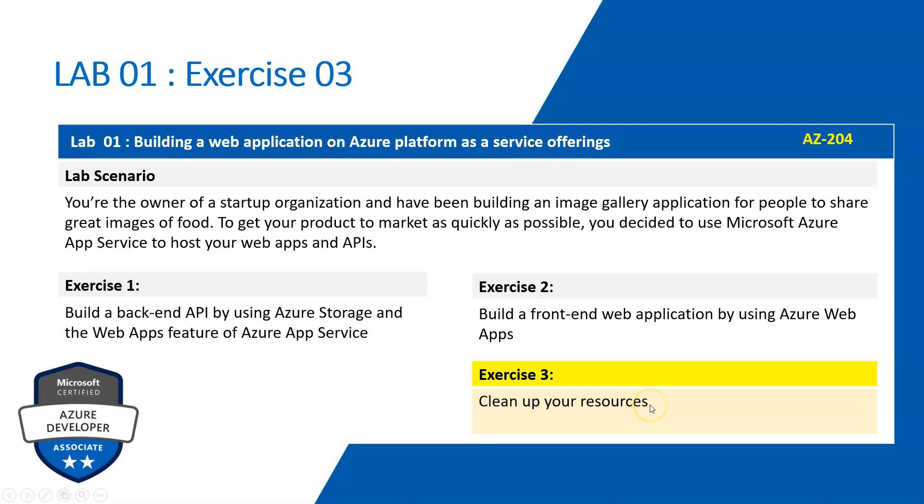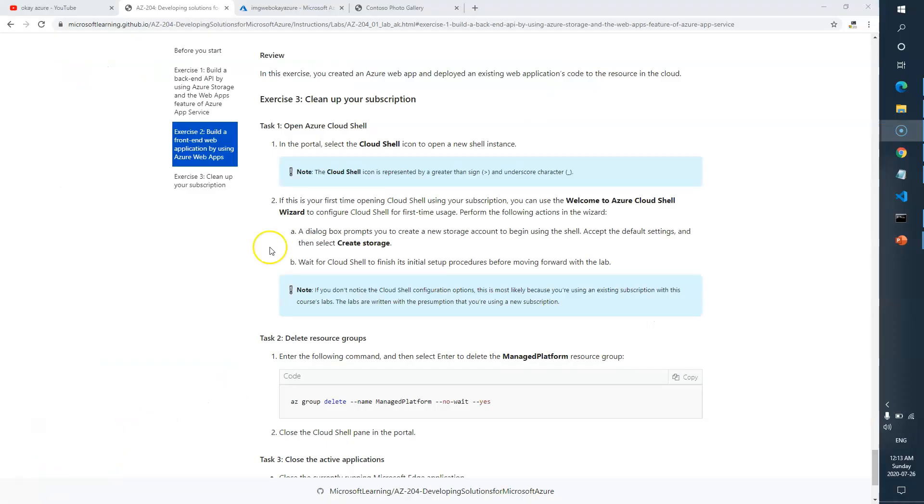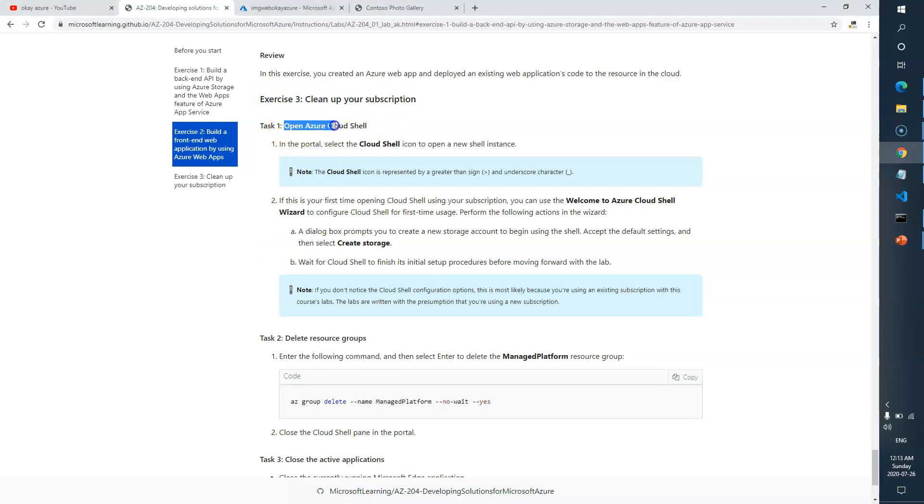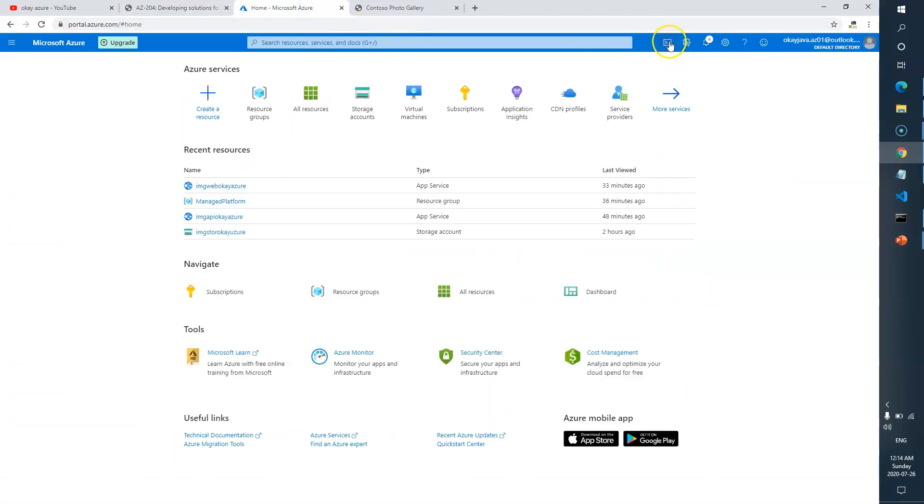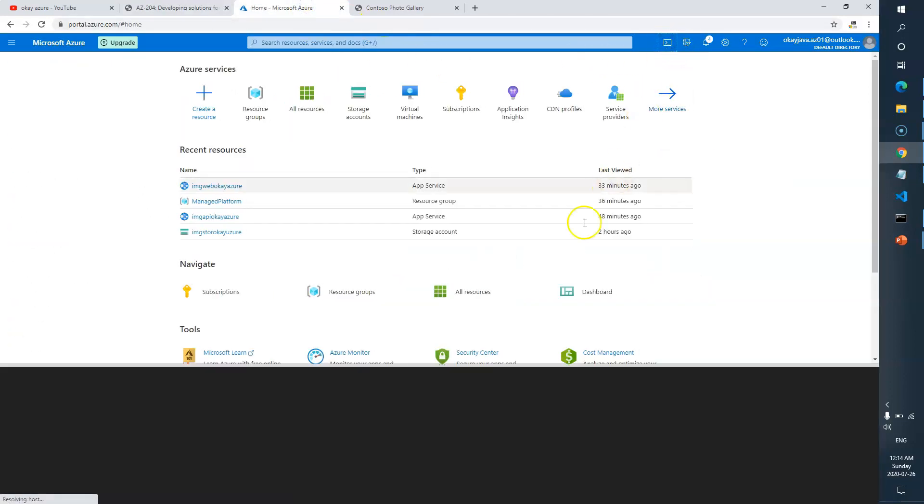Let's go to the Azure portal. Here is Exercise 3: Clean up your subscription. Task 1 is to open Azure Cloud Shell. So here is Azure Cloud Shell, and click on this one.